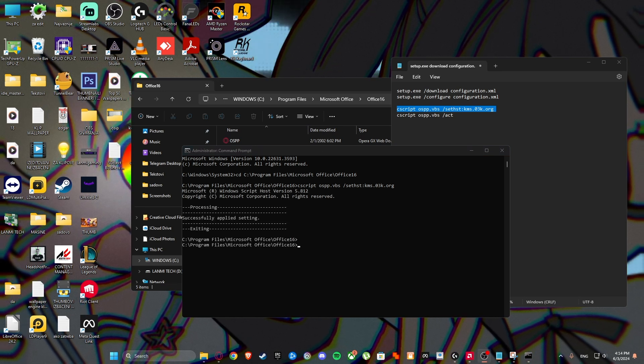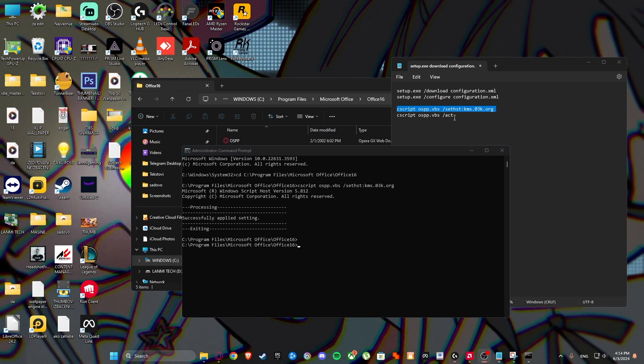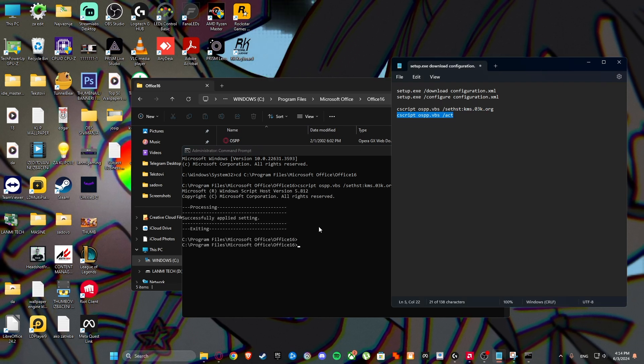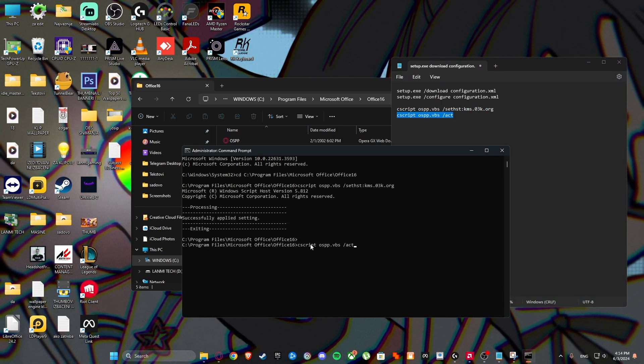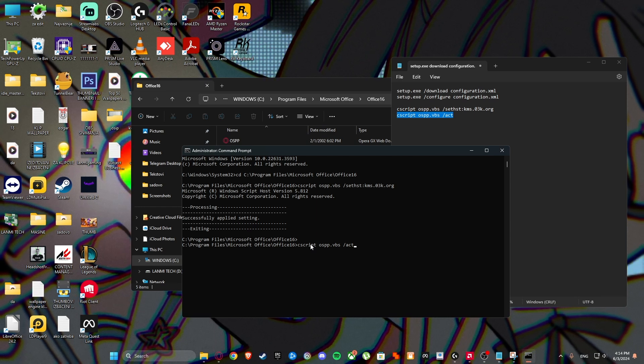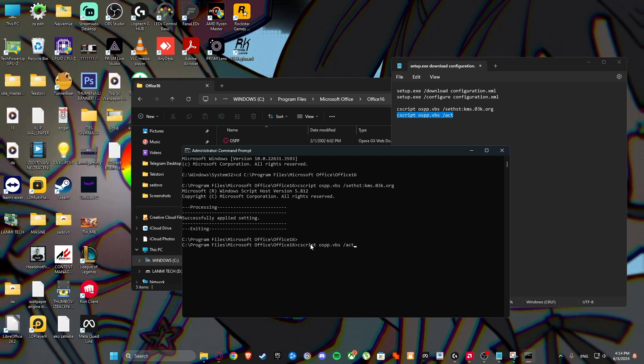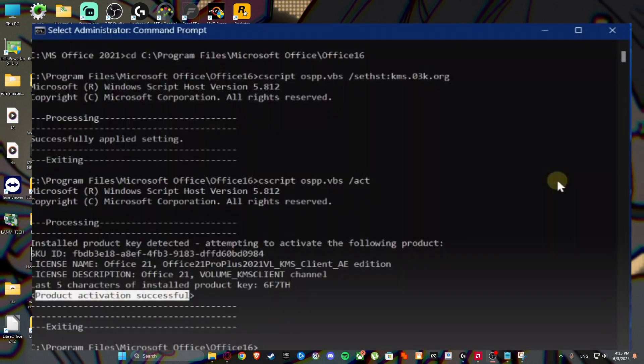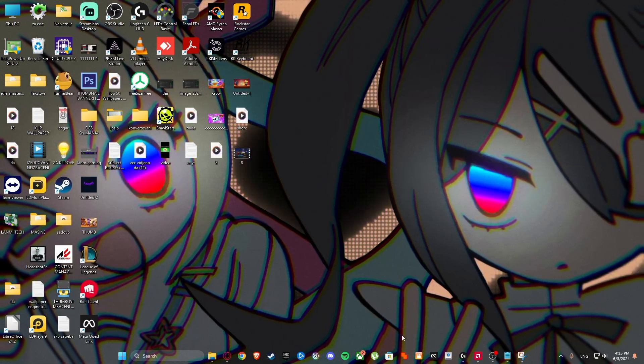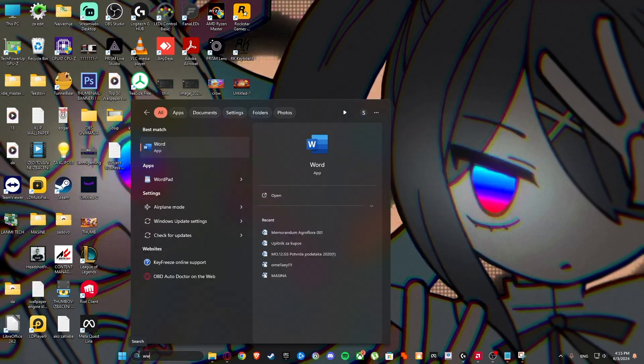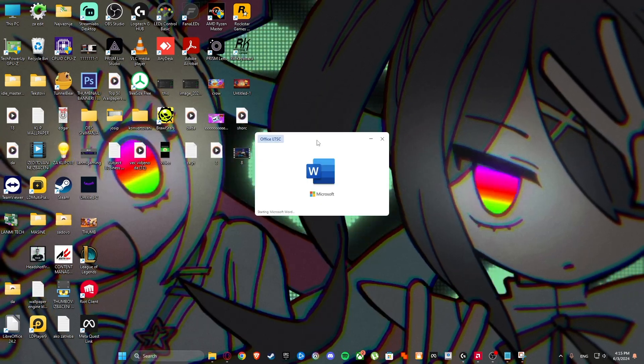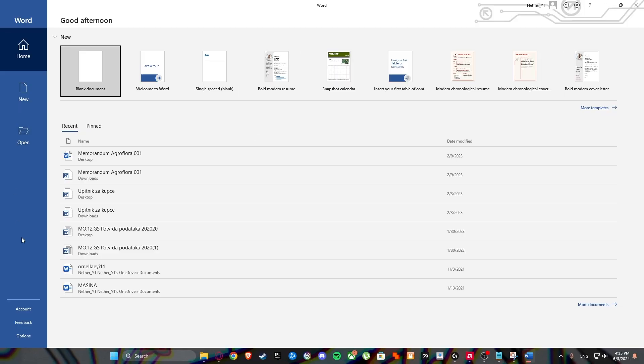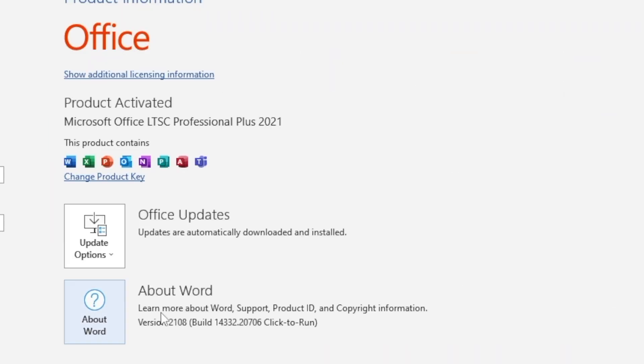As you can see, successfully applied setting. Then copy this commands. Then what you're going to do is search Word on your PC, and you can see here account and product activated, Microsoft Office LTSC Professional Plus 2021.